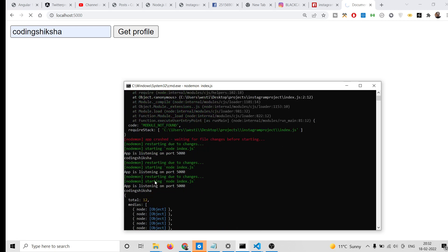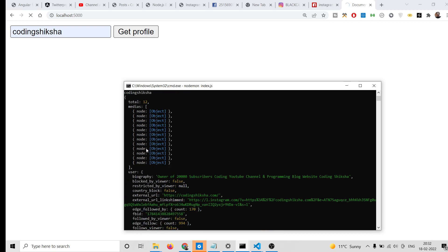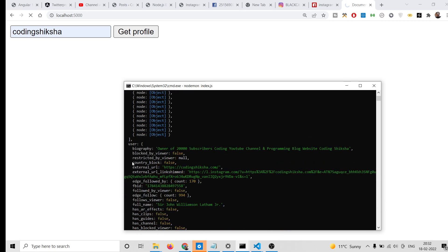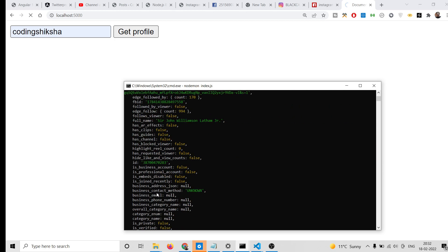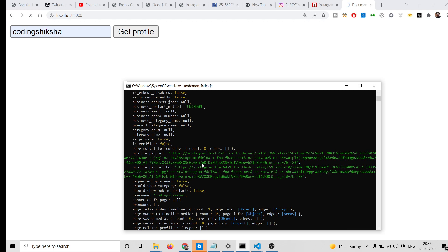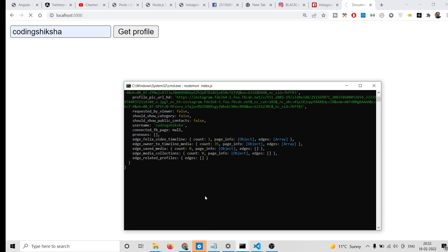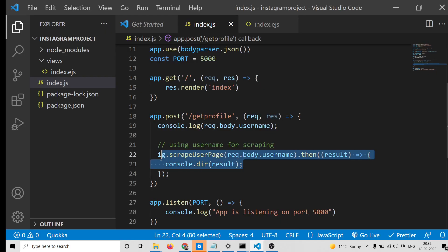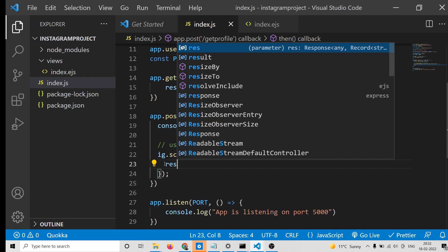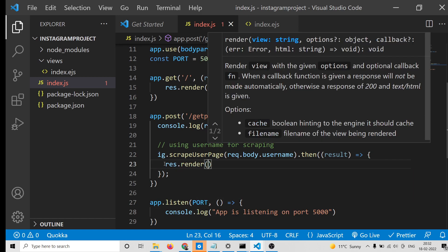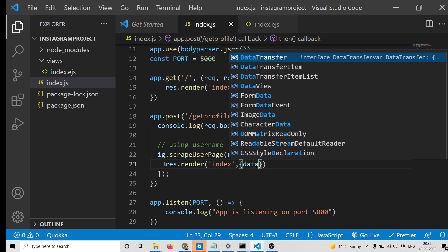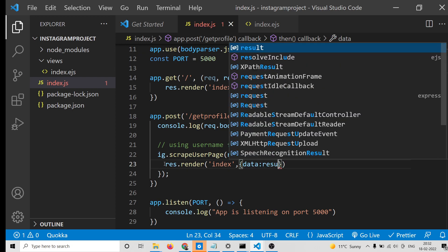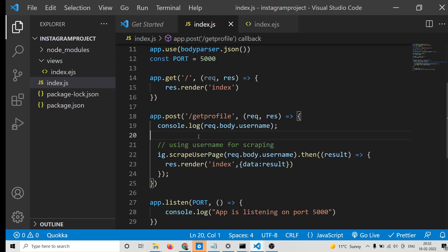Once again if you submit a username and click 'Get Profile', you will see all the details printed out on the screen, including the total number of posts. We can then send this information to the template by calling res.render('index') and passing a data object set to the result.